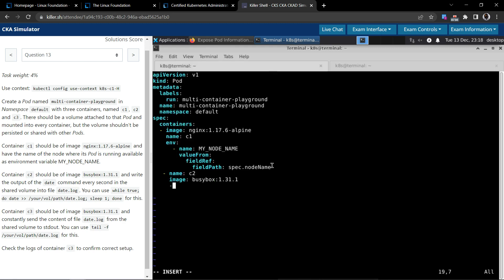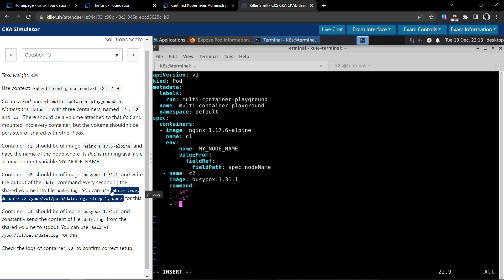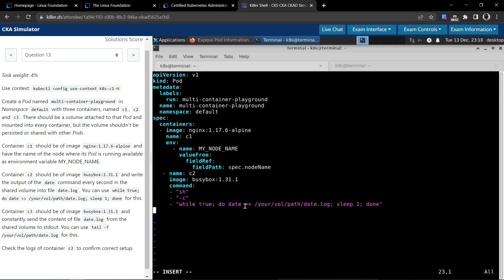The way to do this is using the command field and giving sh -c as the command inside the shell. Let's use double quotes, copy the whole command, and paste it here. We need to give proper spacing as well.